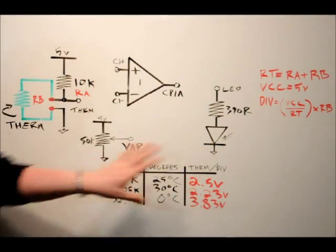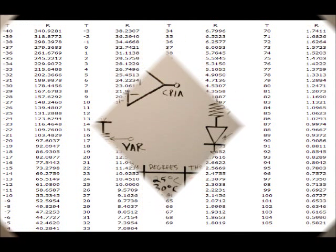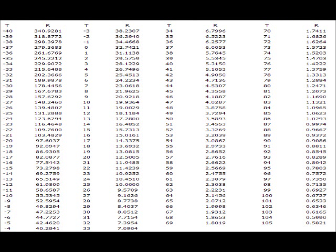Now let's look at the resistance versus temperature table. There are two variables: T for temperature in degrees Celsius and R for resistance. At negative 40 degrees Celsius, the resistance is 340.92 kilohms. At the other extreme — 205 degrees — the resistance drops to just 582.1 ohms, less than a single kilohm. At 25 degrees, the resistance is a solid 10k ohms, and at 23 degrees it's 10.925k ohms. It's a pretty easy table to understand.